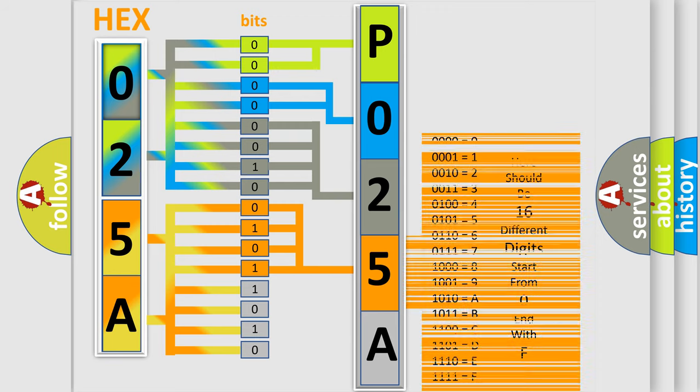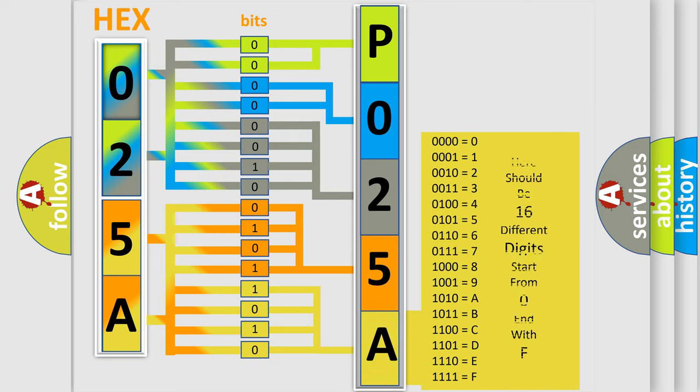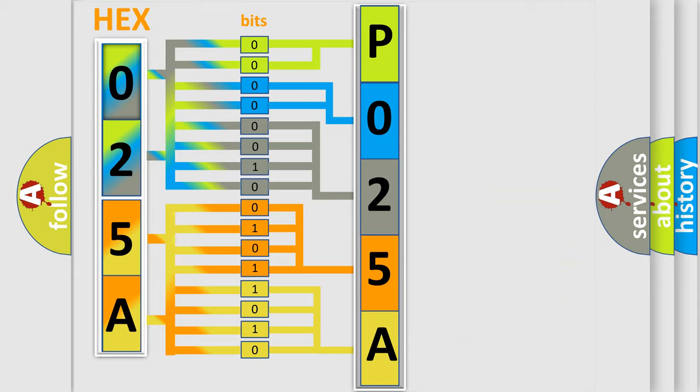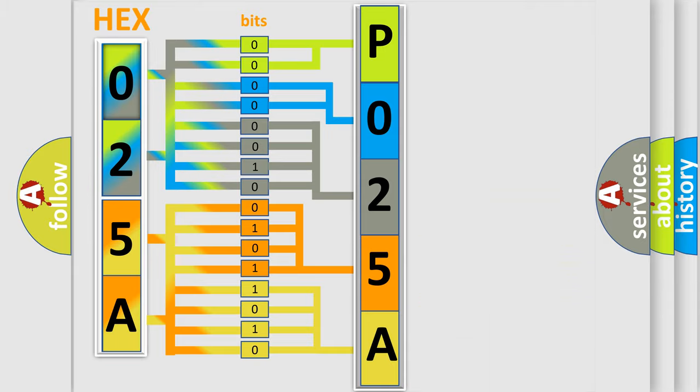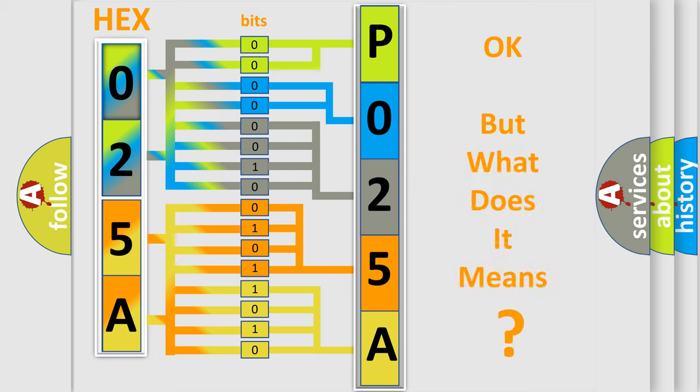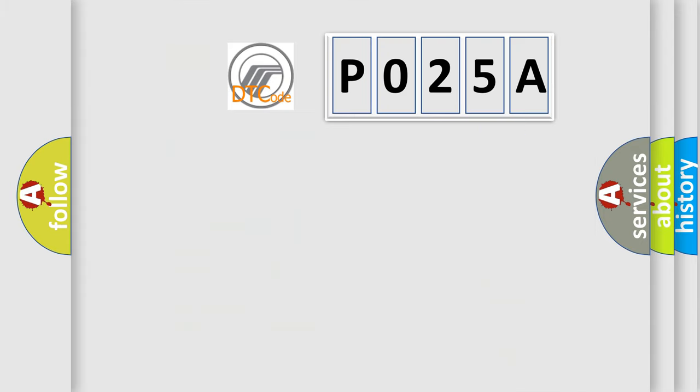A single byte conceals 256 possible combinations. We now know in what way the diagnostic tool translates the received information into a more comprehensible format. The number itself does not make sense to us if we cannot assign information about it to what it actually expresses. So, what does the diagnostic trouble code P025A interpret specifically?